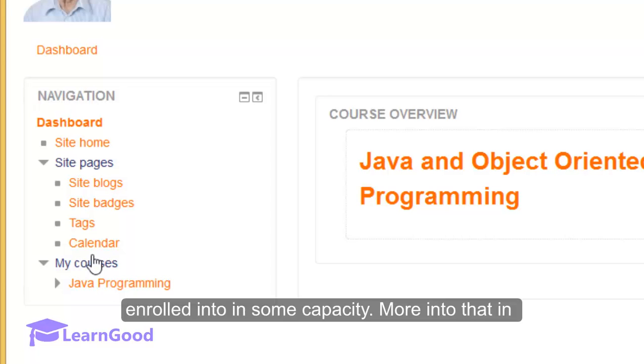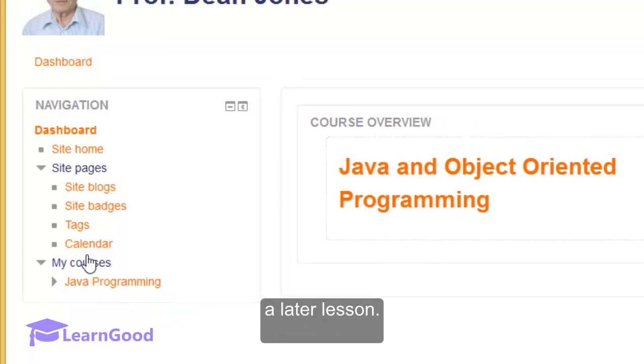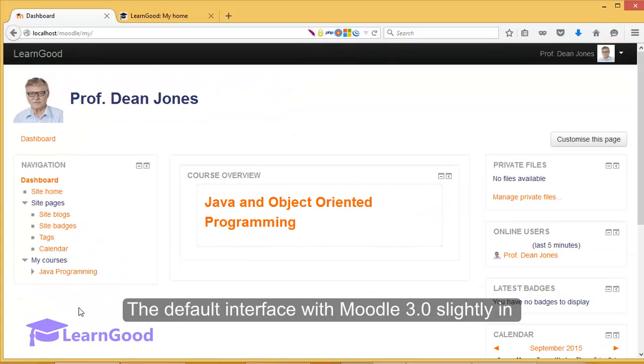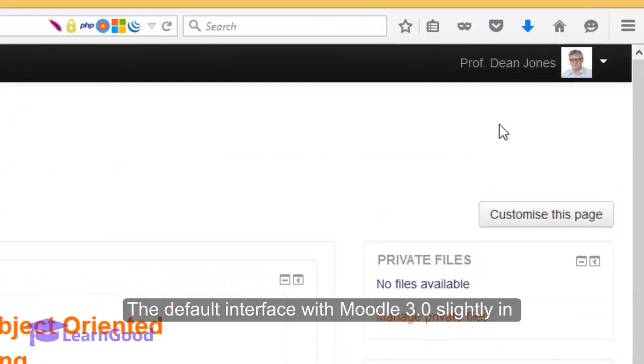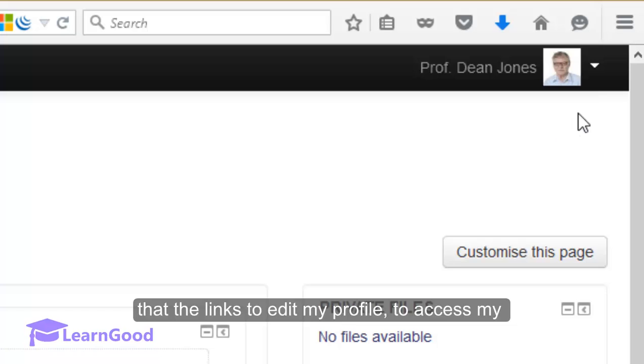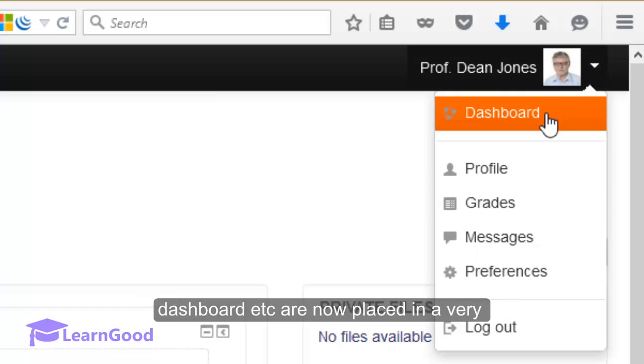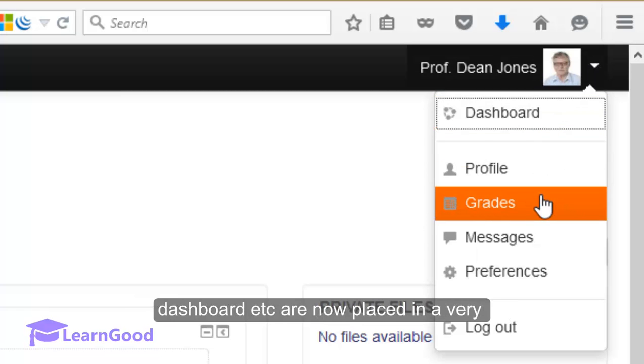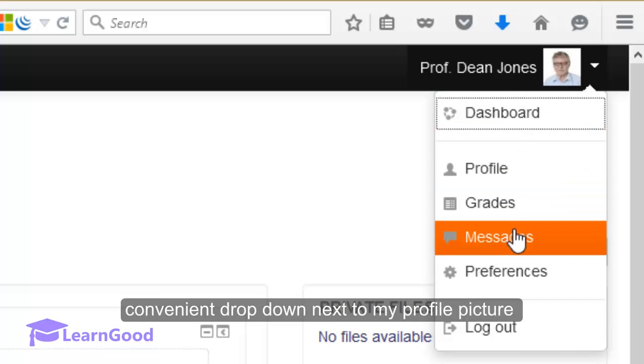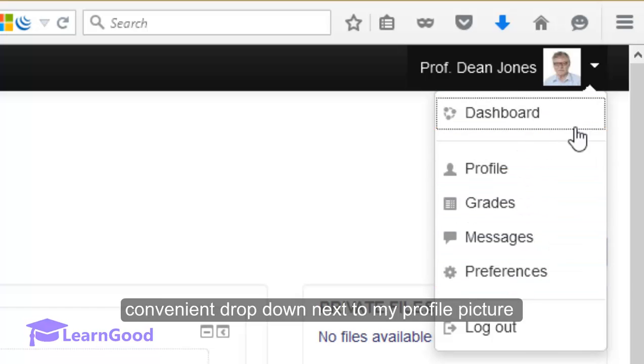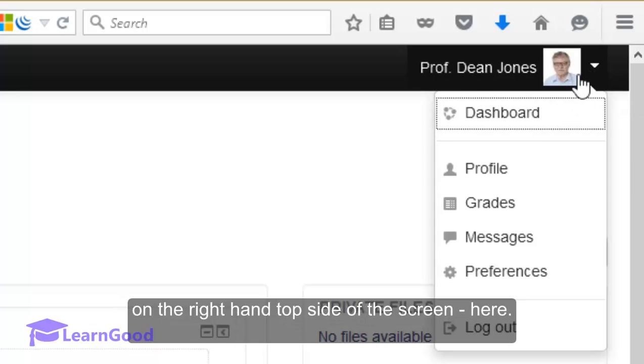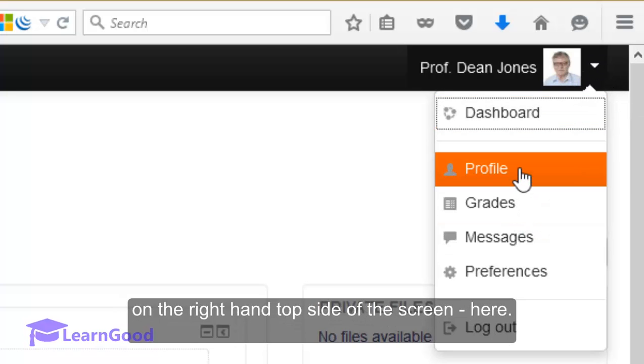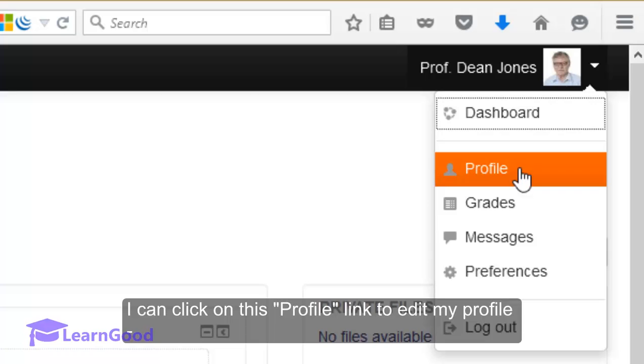More into that in a later lesson. The default interface with Moodle 3.0 has changed recently in that the links to edit my profile, to access my dashboard, etc., are now placed in a very convenient dropdown next to my profile picture on the right hand top side of the screen here.